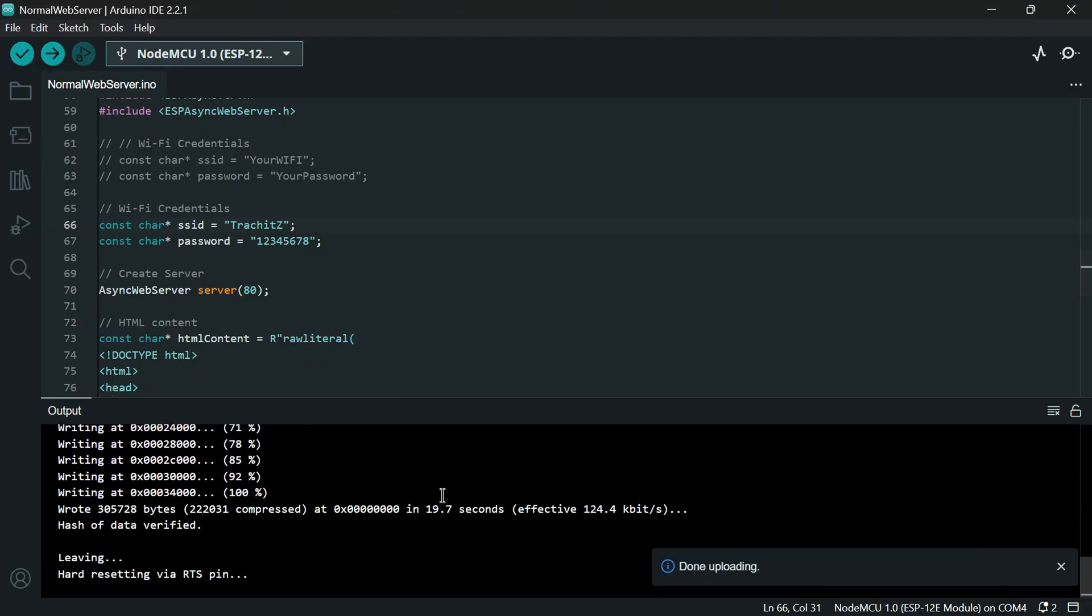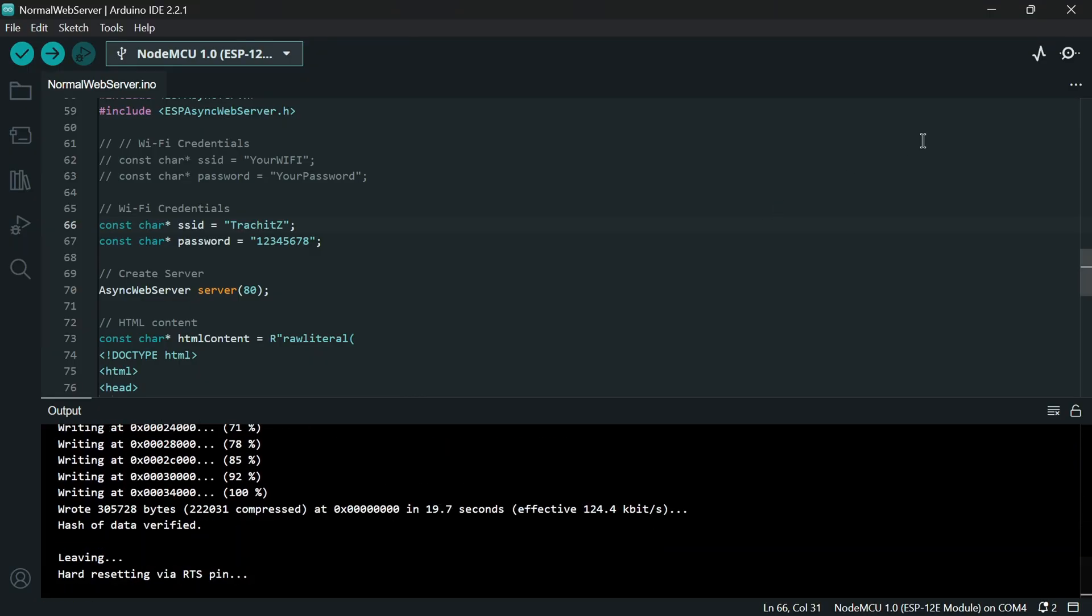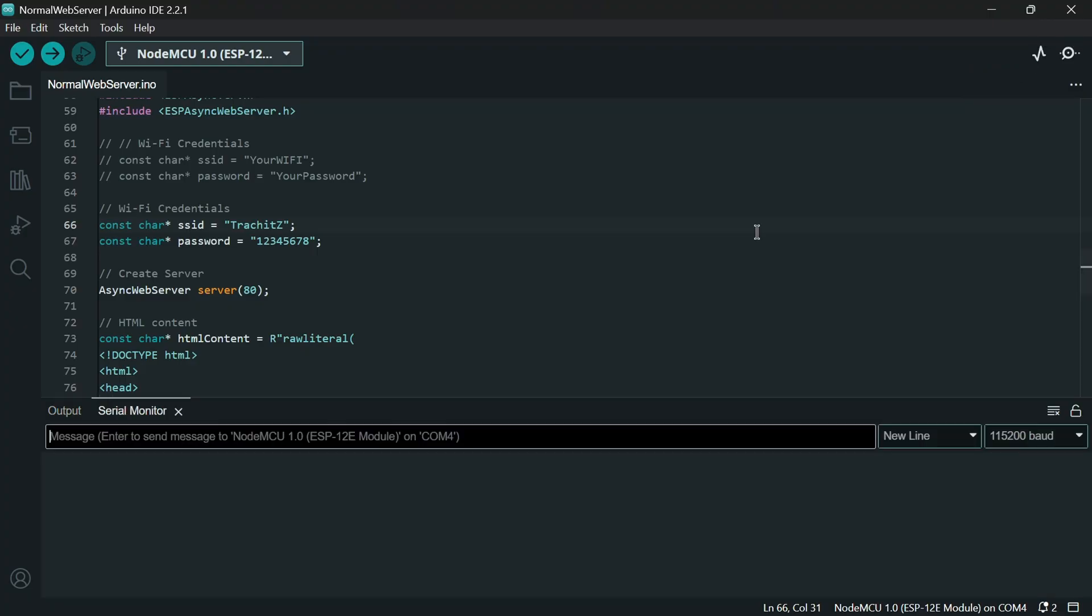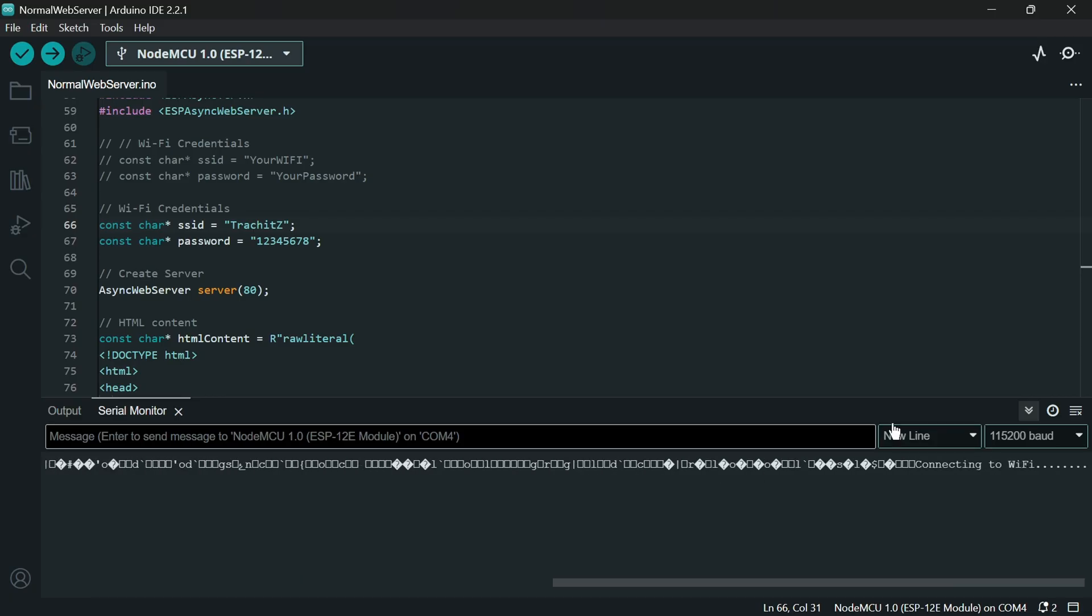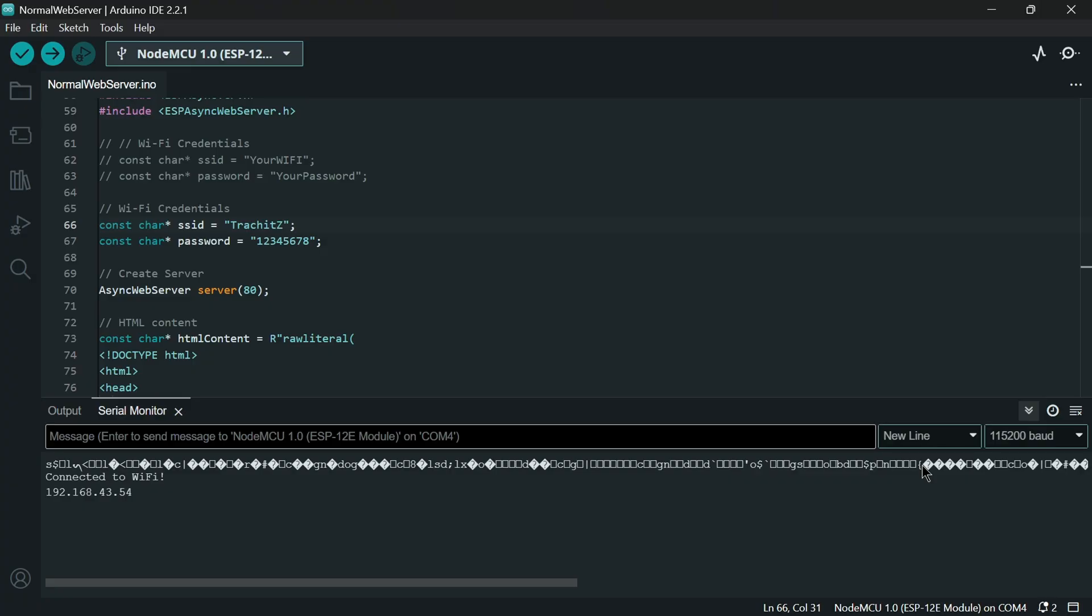After it is uploaded I will just open serial monitor then click on reset button in ESP board. Here you can see it is showing connecting to wifi. And if it is connected to wifi then it prints the local IP address.